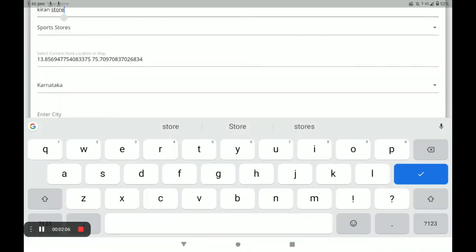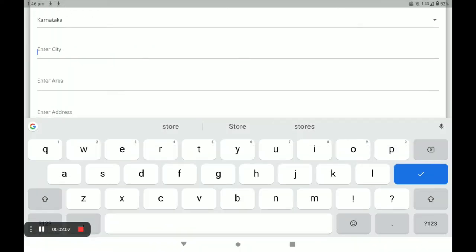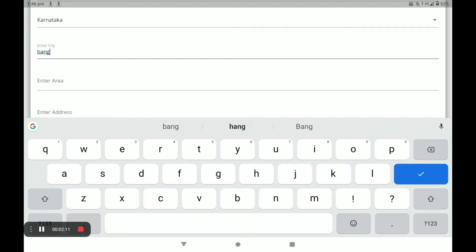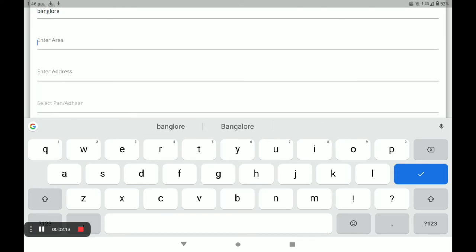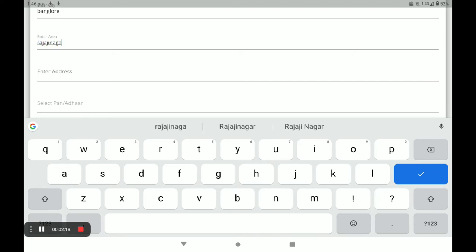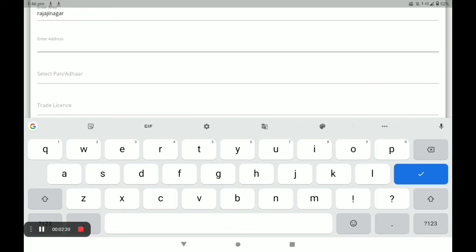Select your state, then your city, then your area, and then enter your address.